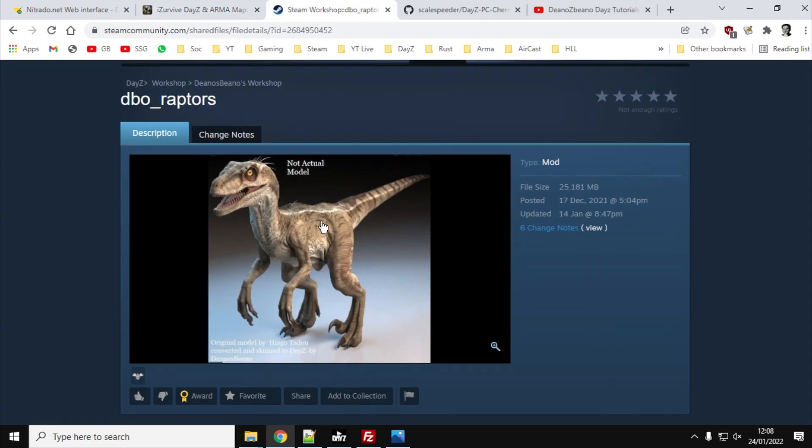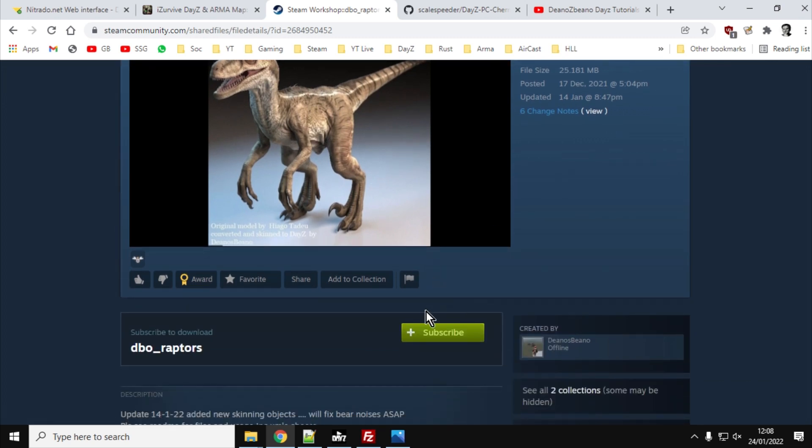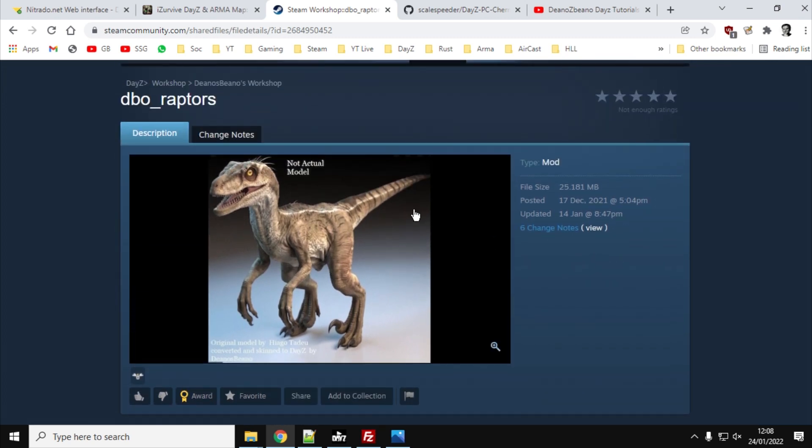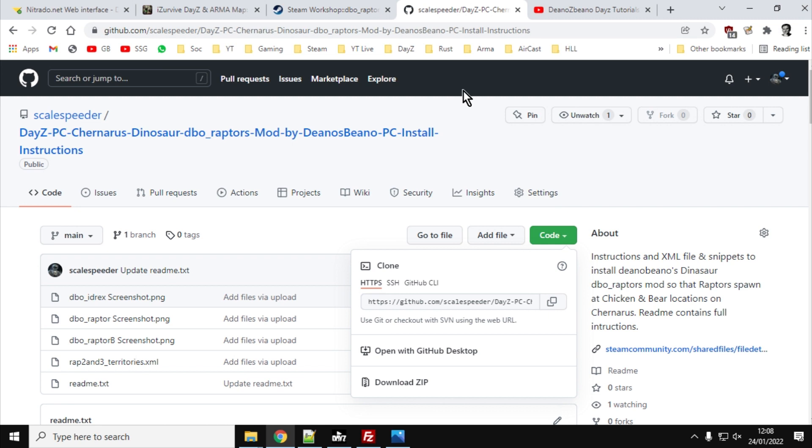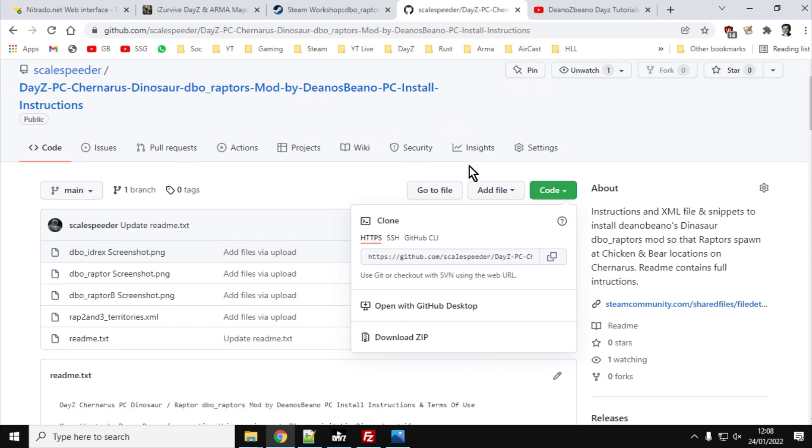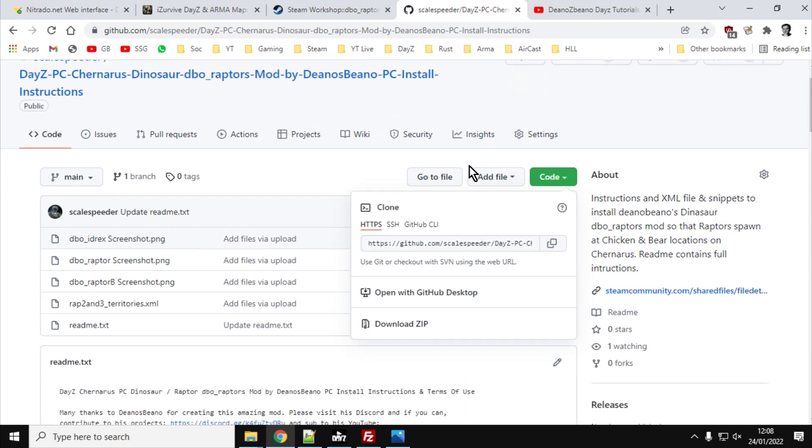So what you want to do is first off you want to go to the Steam Workshop, look for DBO underscore raptors. We'll use the link in the description below the video. And you'll want to subscribe to that so that can start to download. And then you'll also want to go to my GitHub again, link in the description below the video. And on my GitHub, you'll want to download the DayZ PC Chernarus Dinosaur DBO Raptors Mod by Dino's Bino PC install instructions.